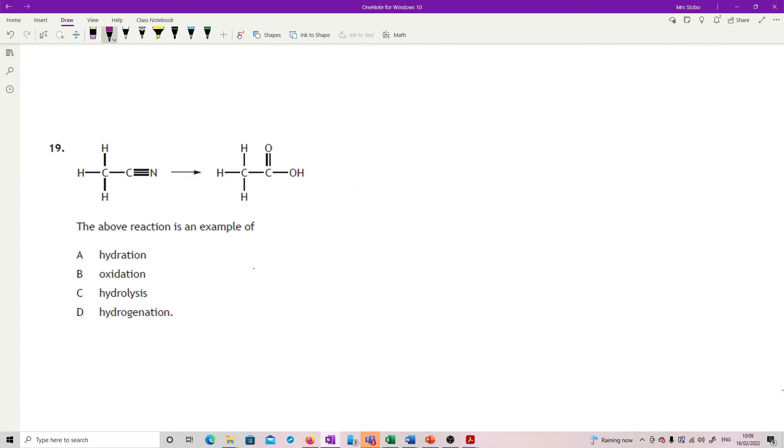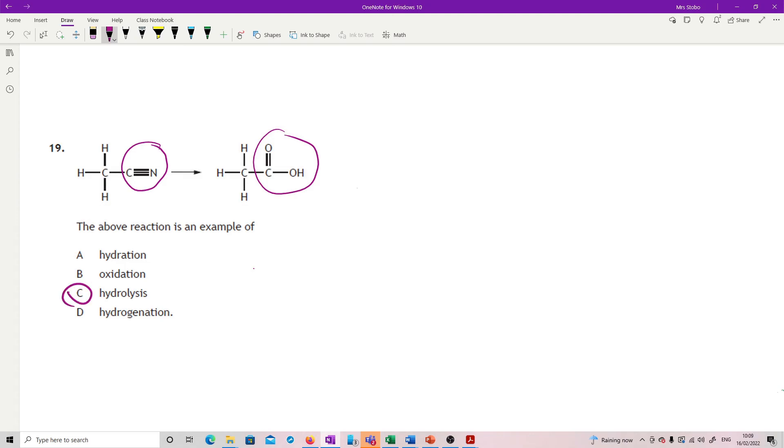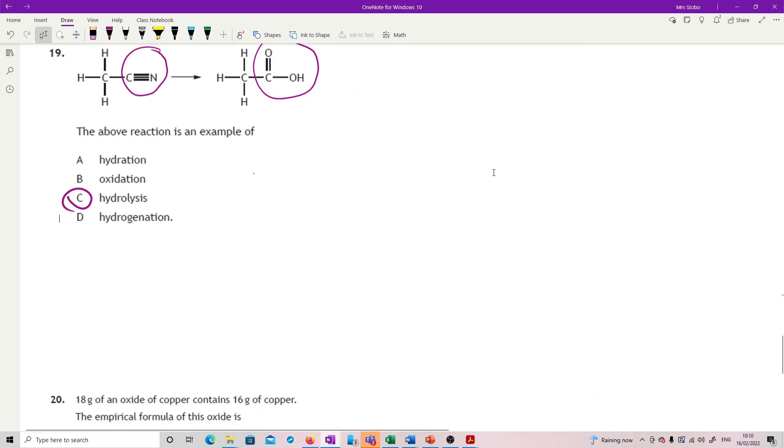Question 19. Above reaction is an example of, you should actually recognize all of this mechanism because what we've got here is the addition at the end of a group, a cyano group, which is what you use to extend the chain length. And then we're converting it to a carboxylic acid. And that, you should know, is hydrolysis. So what you're doing there is breaking by adding in a small molecule across a bond. That's part of your synthesis routes.